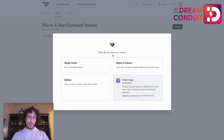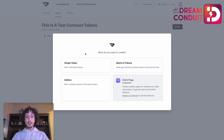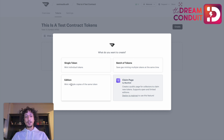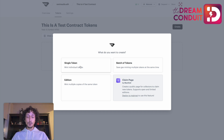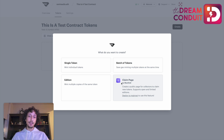Once we click the Create button, we'll see there are a few options available. A single token is when you just want to mint one token into your collection. You can choose to mint a batch of tokens and create them with one transaction, which saves on gas. You can also create an edition, which is one piece of artwork with multiple copies. The final option is a claim page where people can claim their NFTs and you don't have to pay the transaction fees to create them. We're going to select the single token option for now.